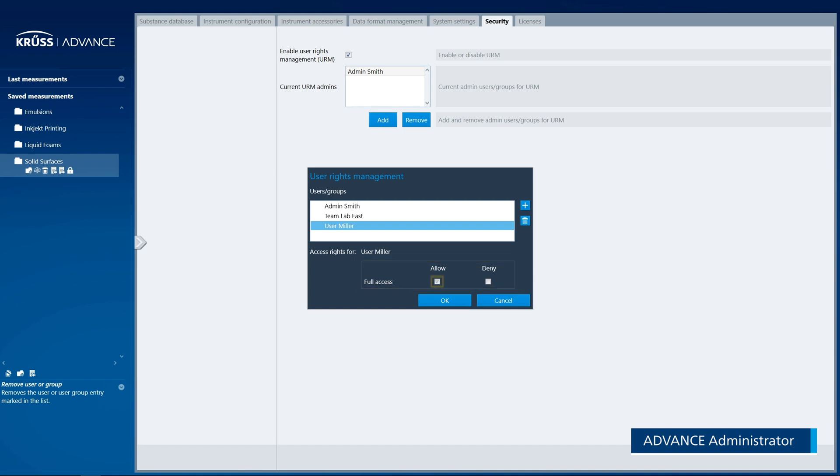If the Allow checkbox is ticked, then the user has full access rights to the element. If the Deny checkbox is ticked, then the user has no access rights to the element.